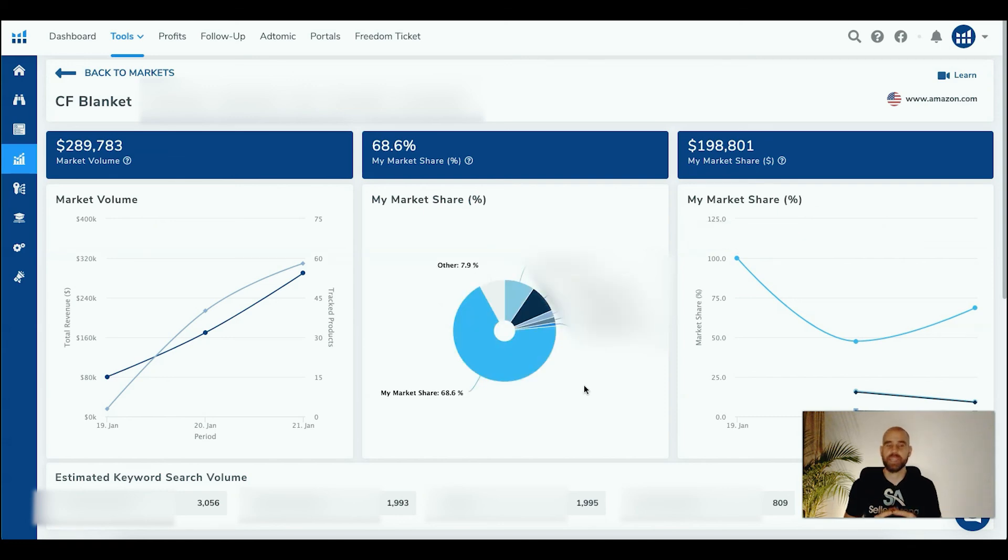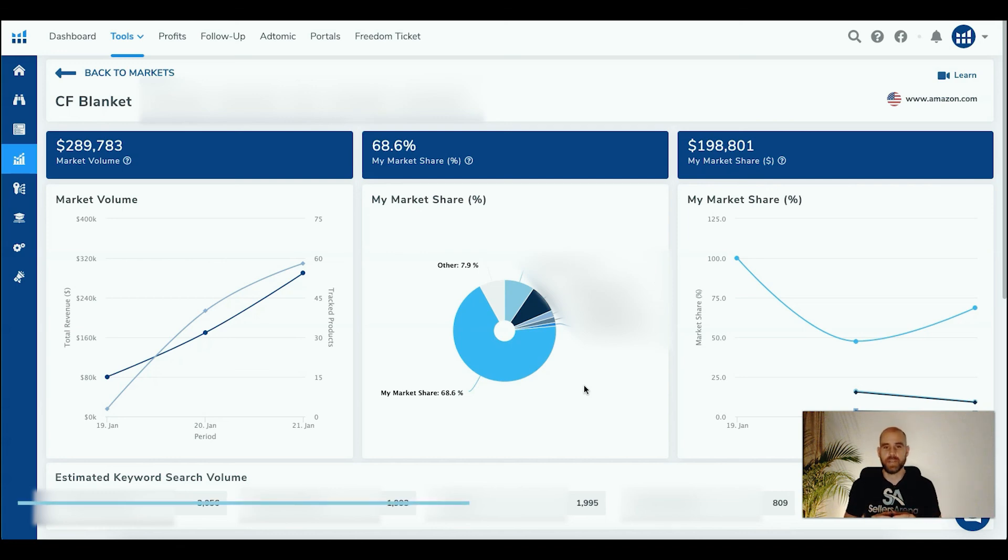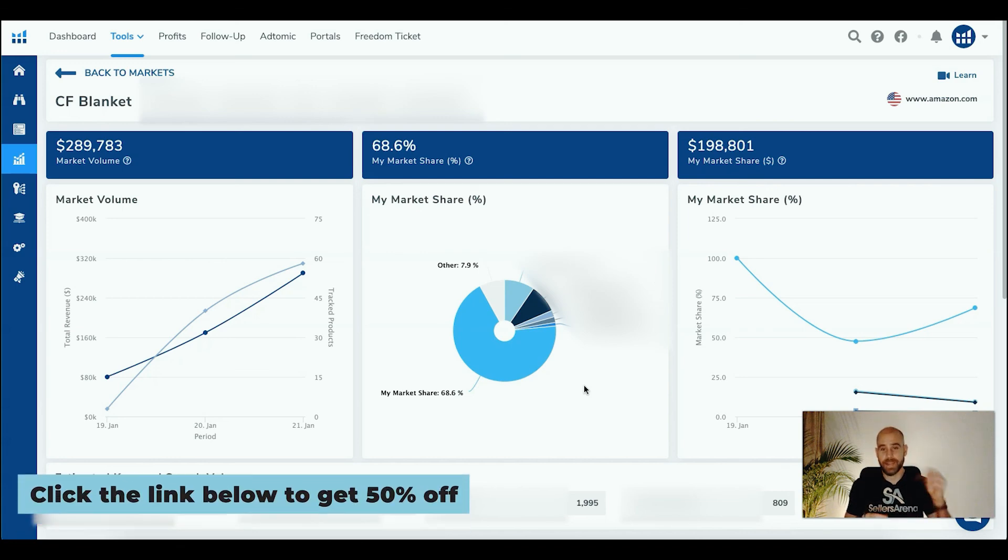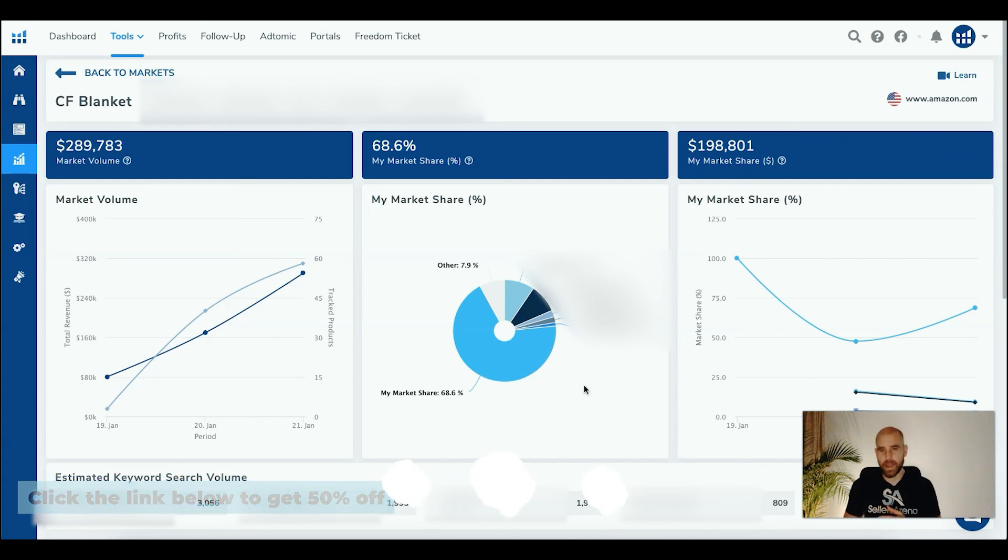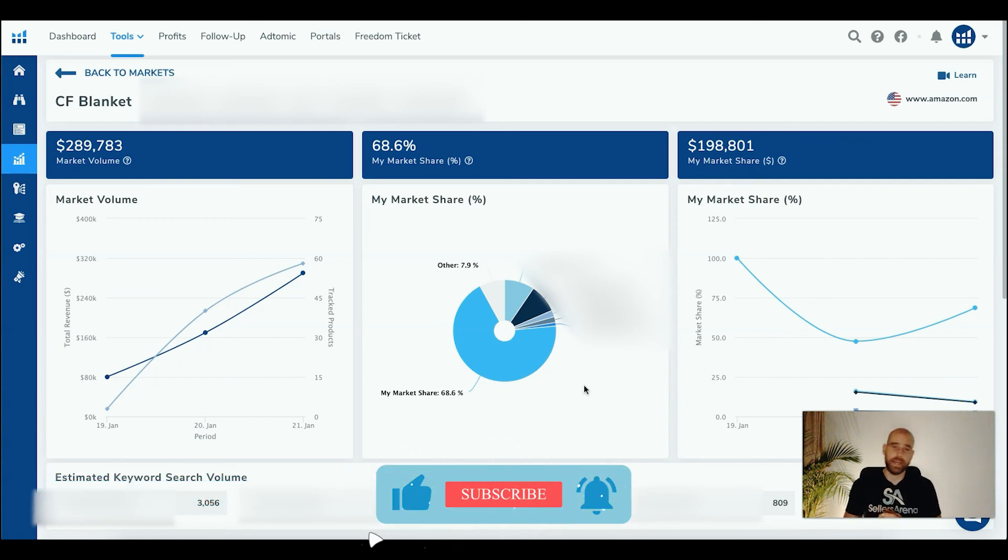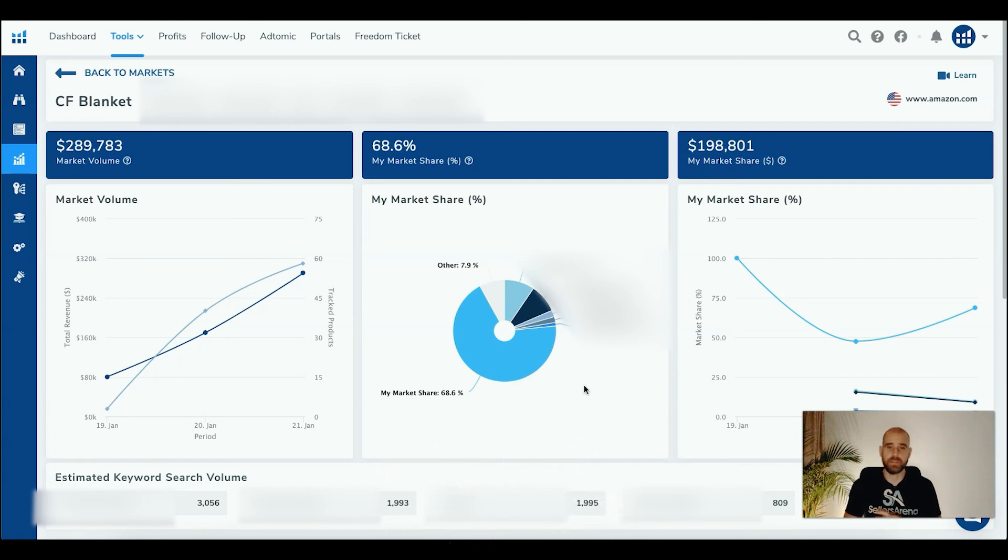So yeah guys, if you don't have Helium 10 yet and you want to check it out, you want to try this tool out within Helium 10, along with the others, there is a link down below in the description for 50% off your first month. Check that out. Make sure you like, subscribe, hit the notification bell if you got some value out of this video. And I will see you in the next one.